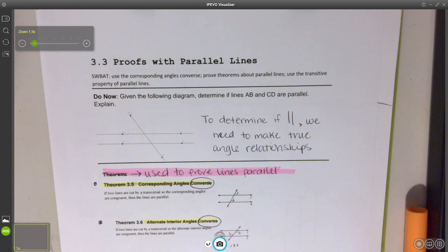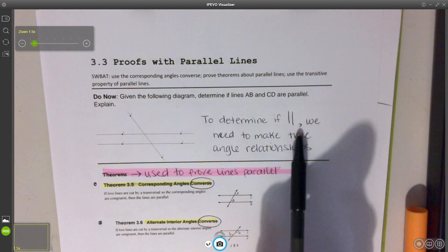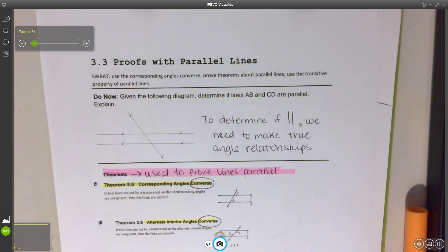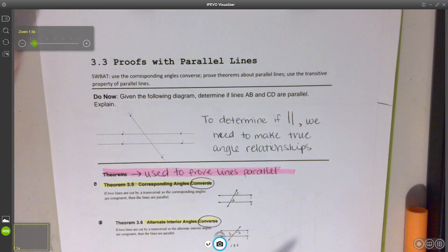Today we're going to continue on with our parallel lines, and now we're going to look at proving lines parallel. To determine if we have parallel lines, we need to make true angle relationships. Some angle relationships we have already used, and we're just going to continue using them to help us prove lines parallel.